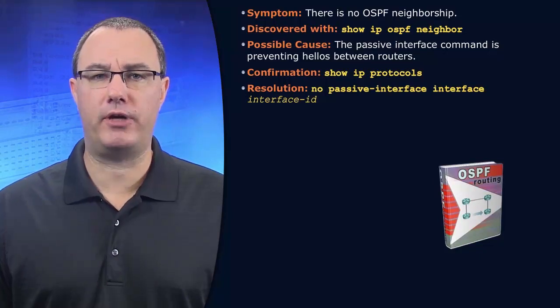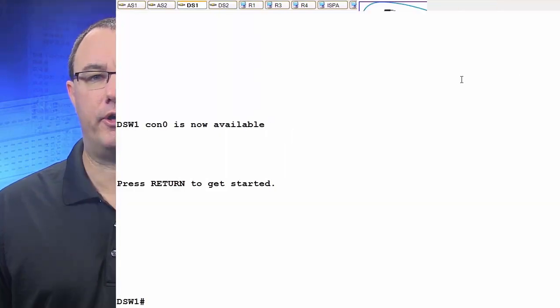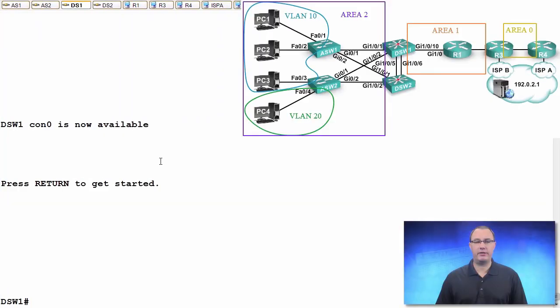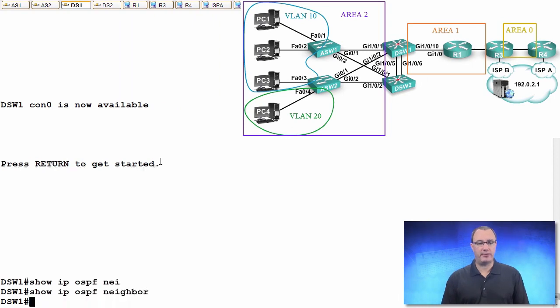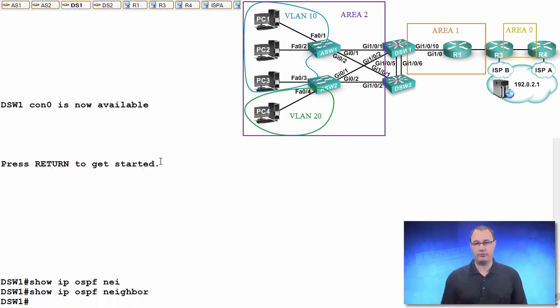So let's say we find ourselves on a device and we do a show IP OSPF neighbor, and we don't see any neighbors. Well, passive interface could be at play here.